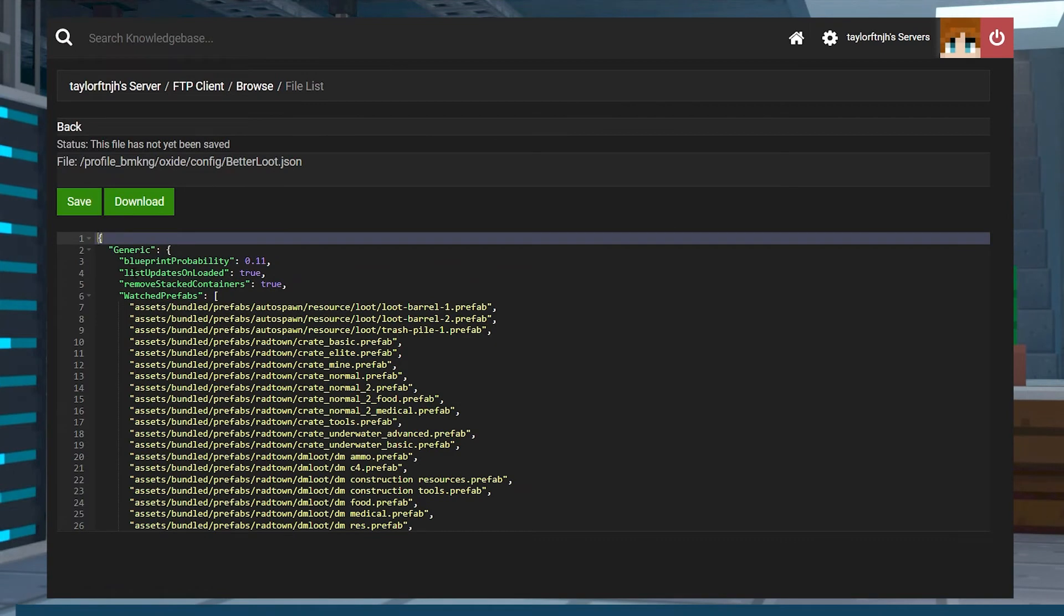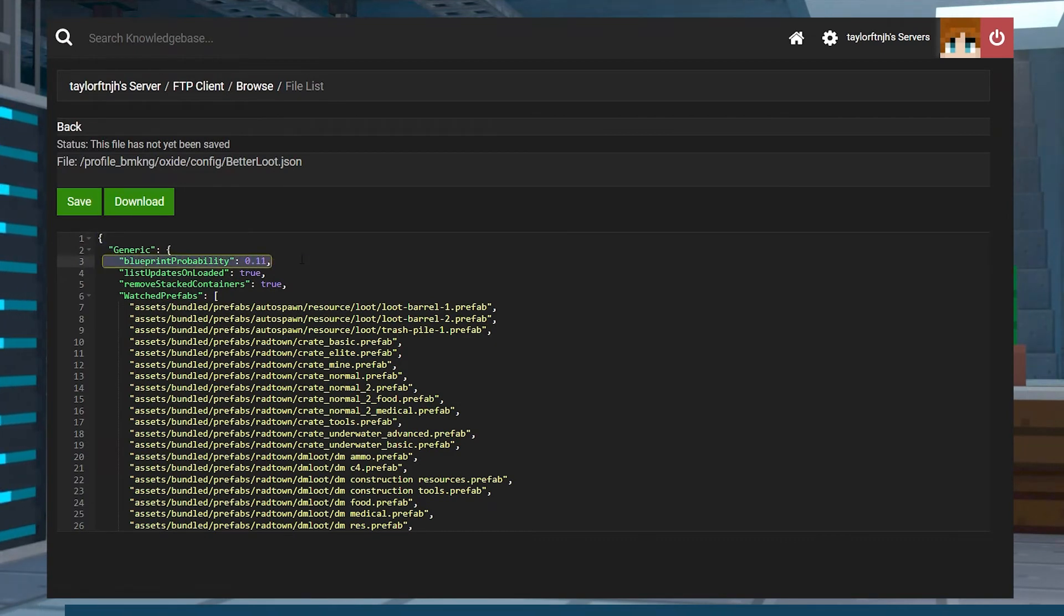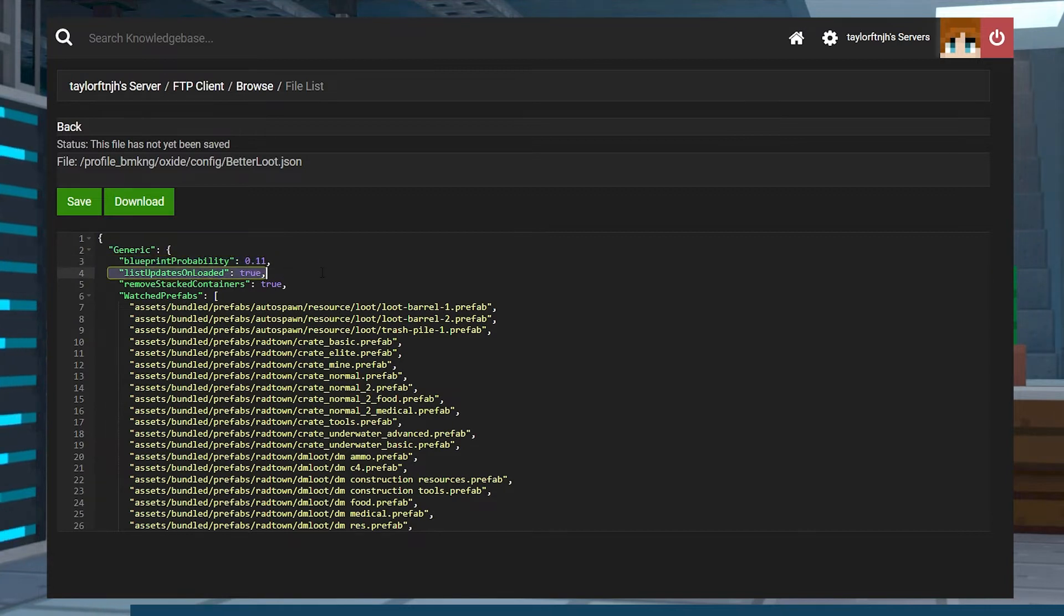For some of the generic settings, Blueprint Probability is the percentage chance for a blueprint to spawn. List Updates on Loaded lists the loot changes whenever the plugin loads.